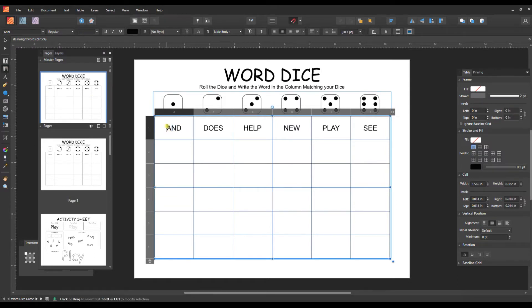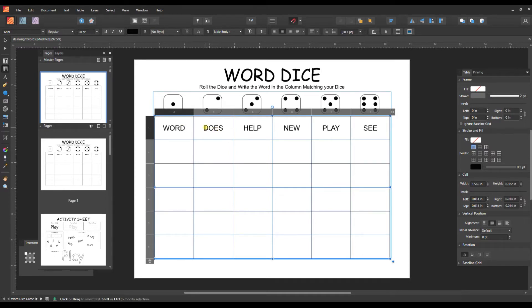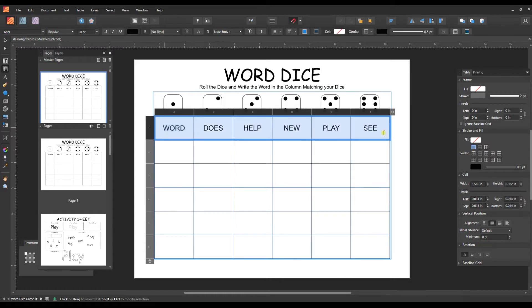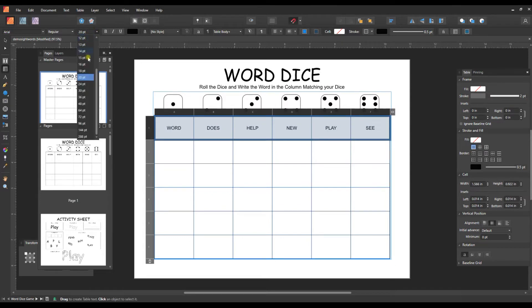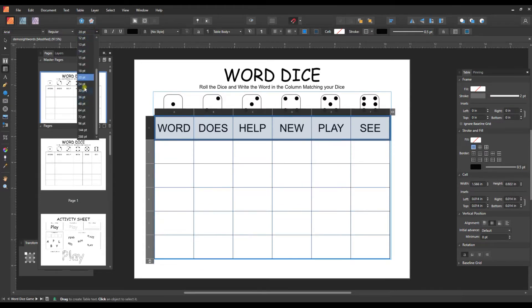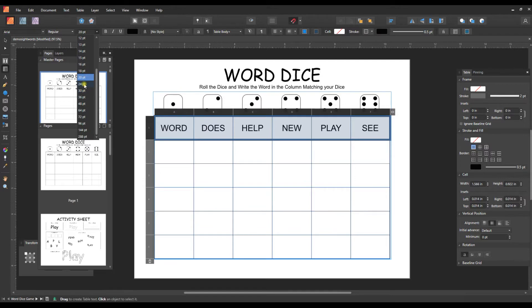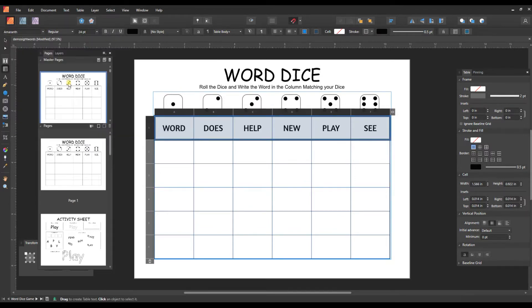Just highlight the word and change it. And it will automatically center for you and keep the same font and size. If you want to change the fonts or sizes, just go ahead and highlight the words. And you can come up to the fonts here with either the table or the text tool on. And you can change the size of them. And you can change the font to something else.